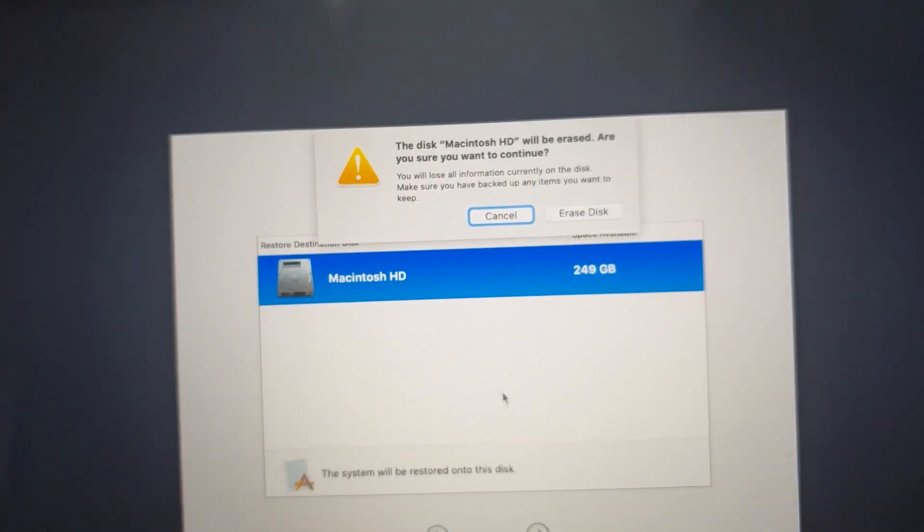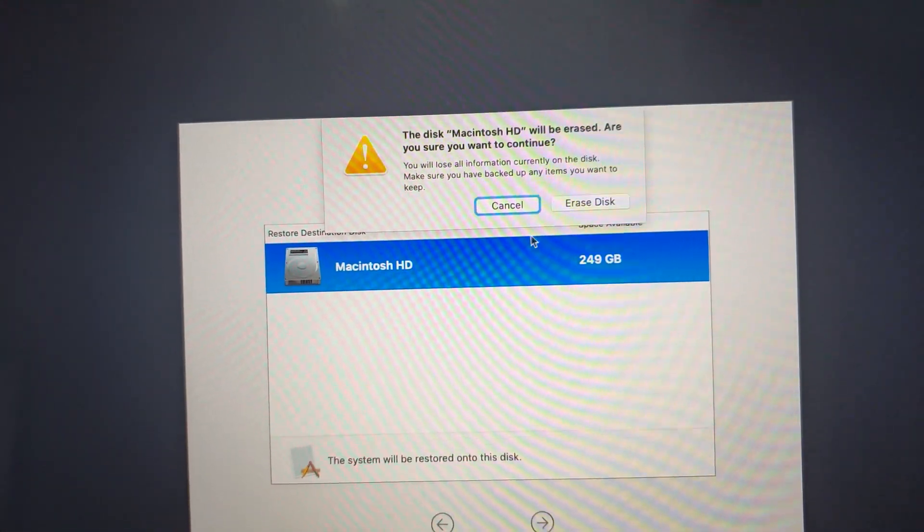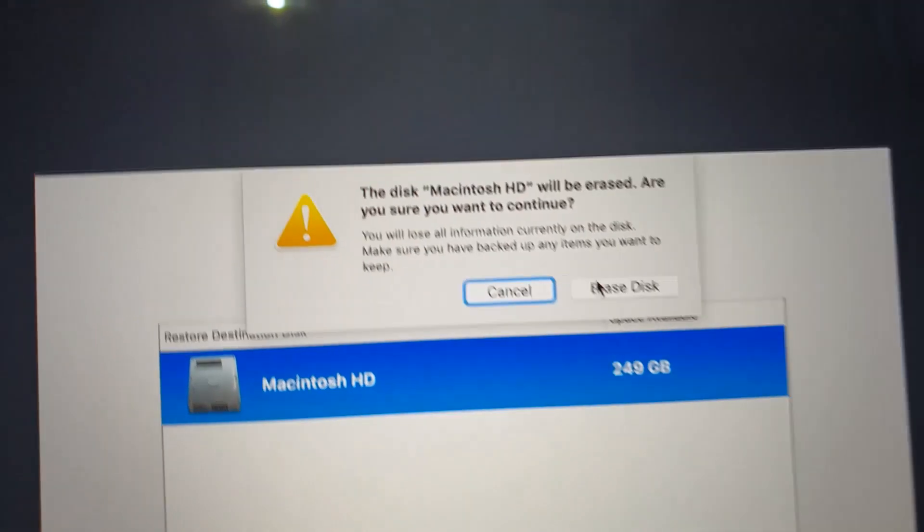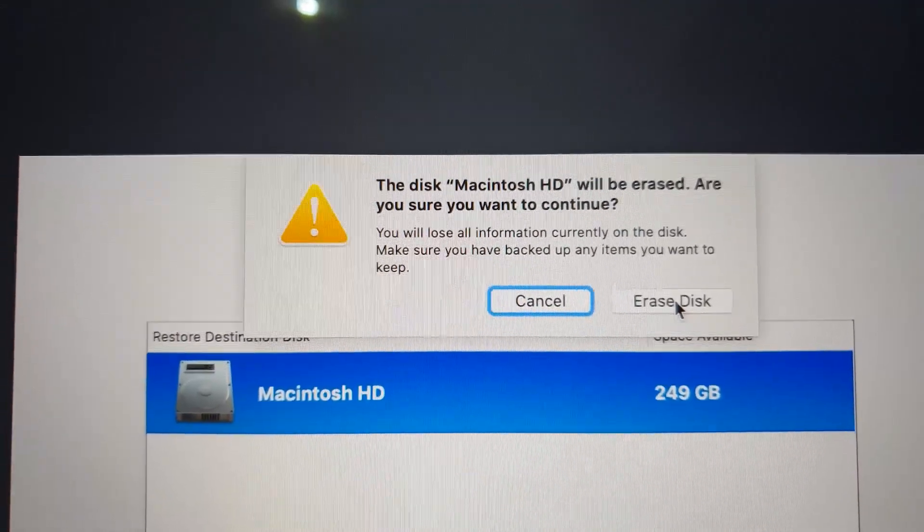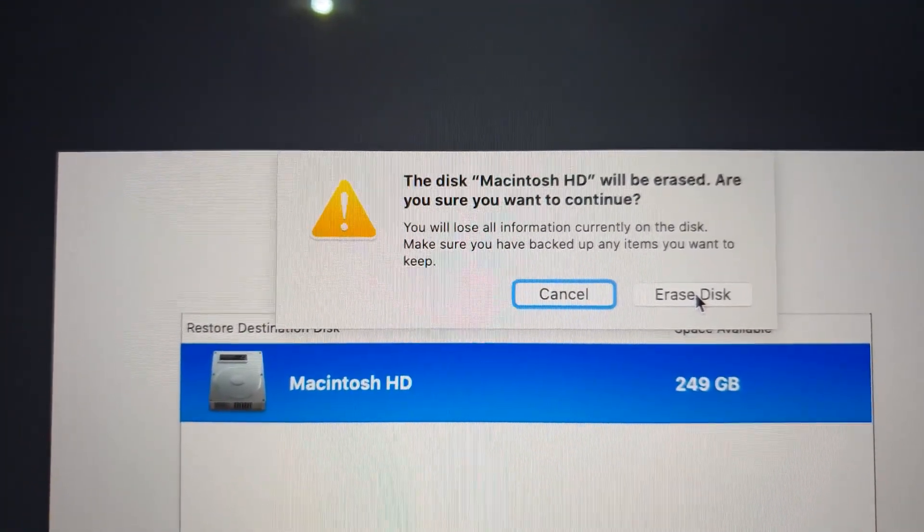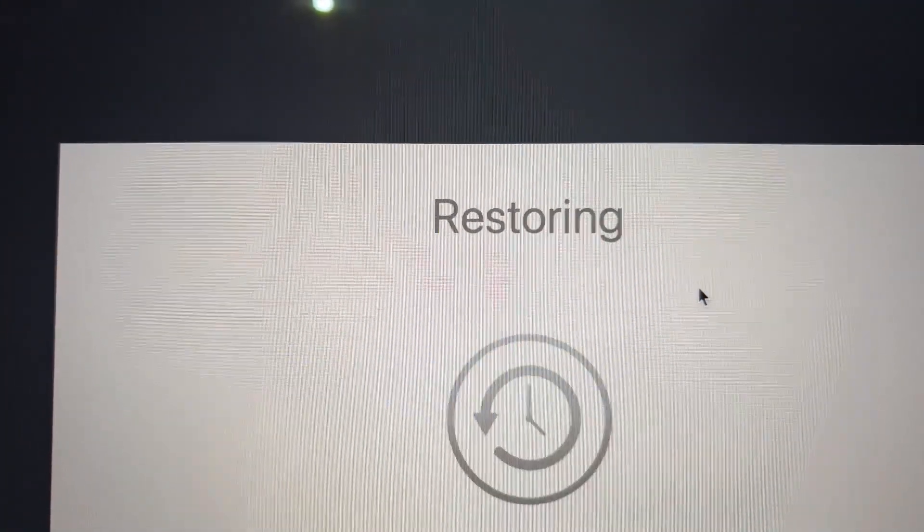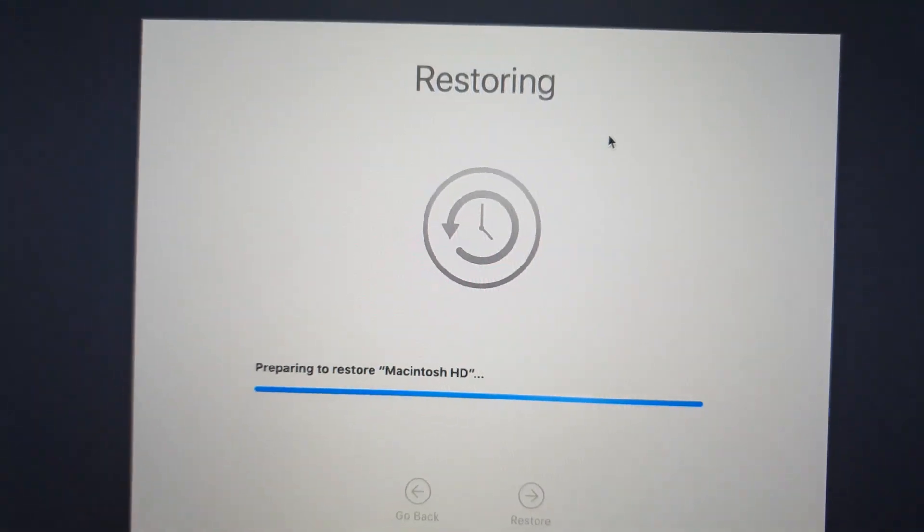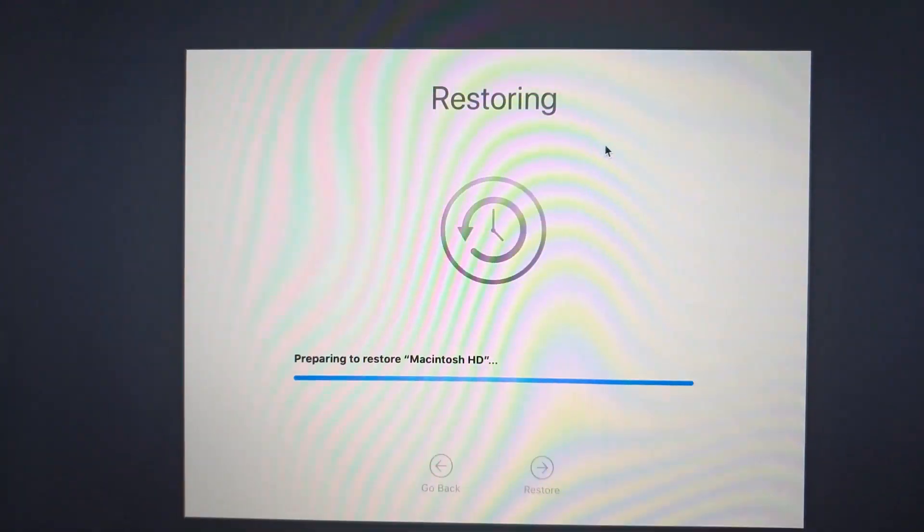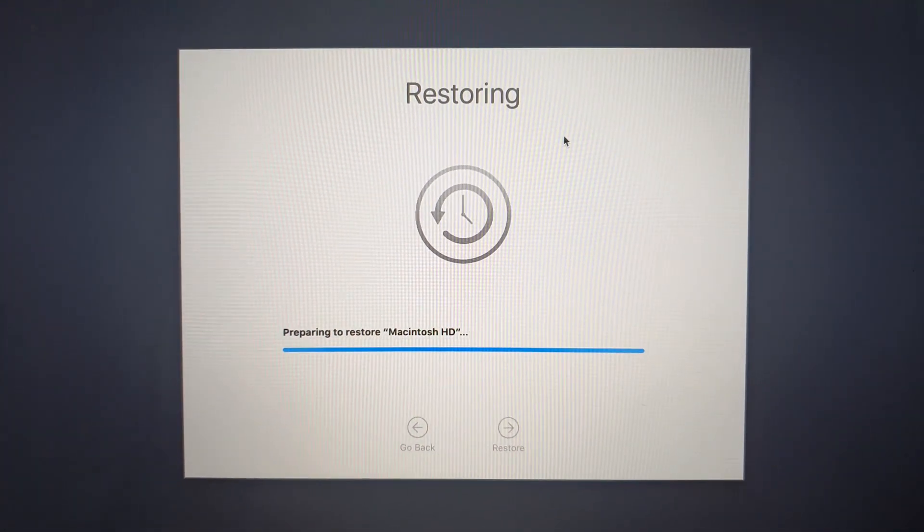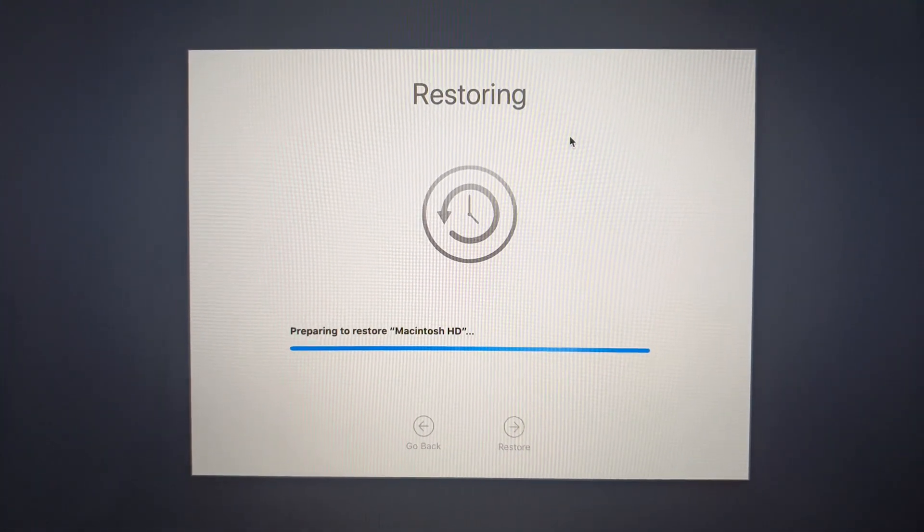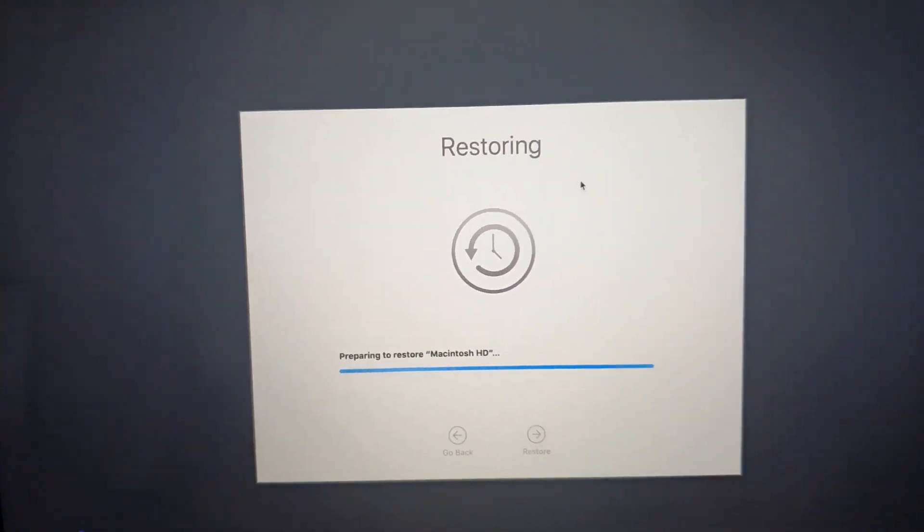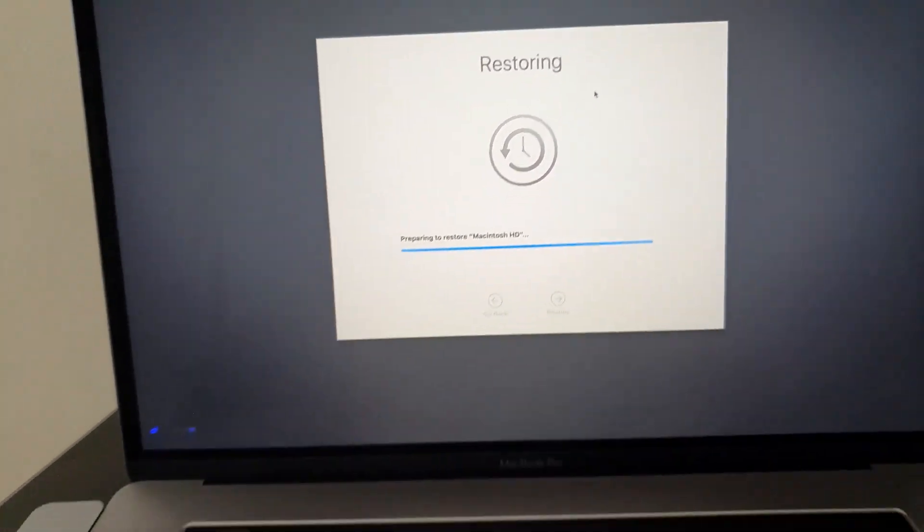And you will be asked for this option: the Macintosh hard drive will be erased. That's great. You click Erase the Hard Drive. So now you will wait 20 to 30 minutes, I think, for this process to finish.